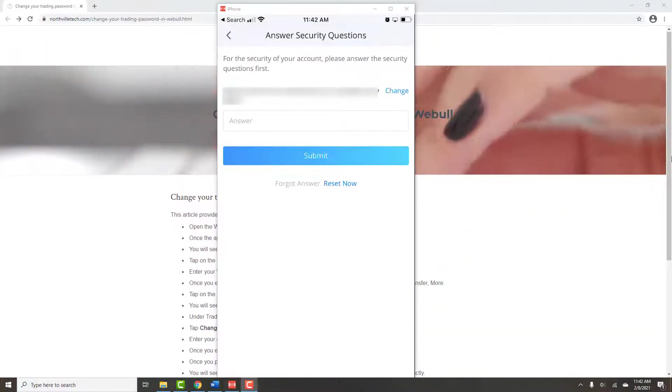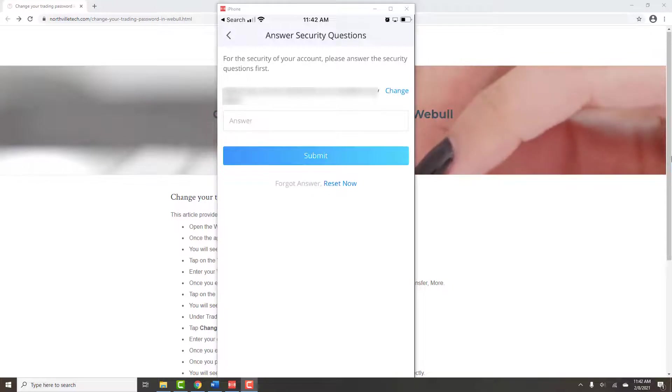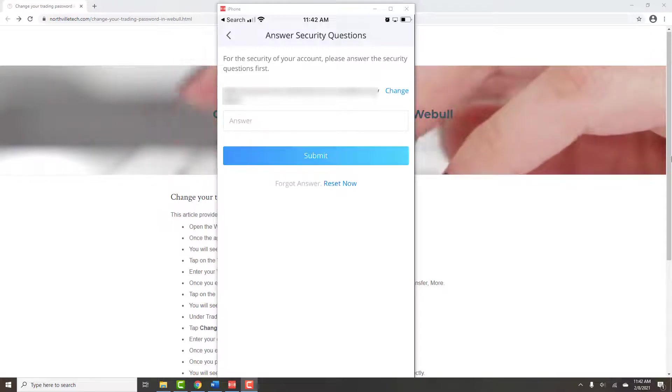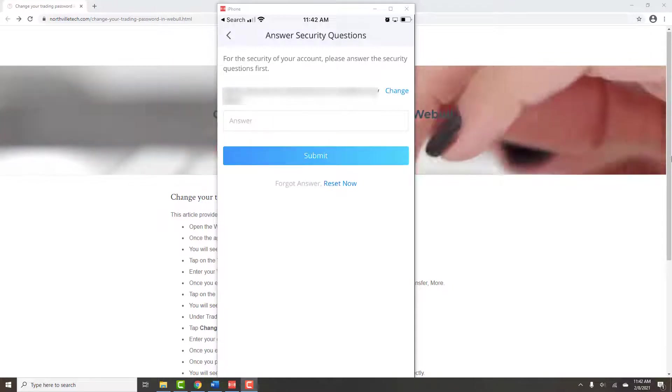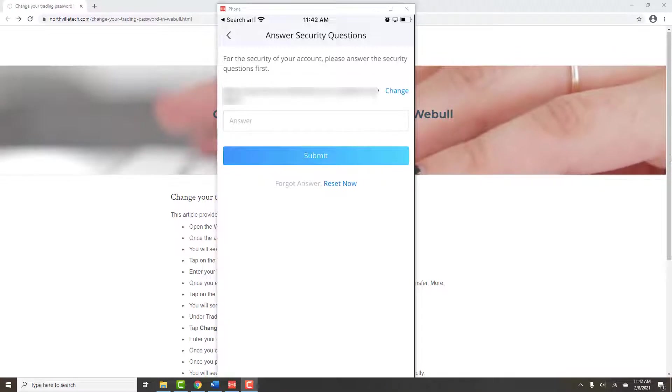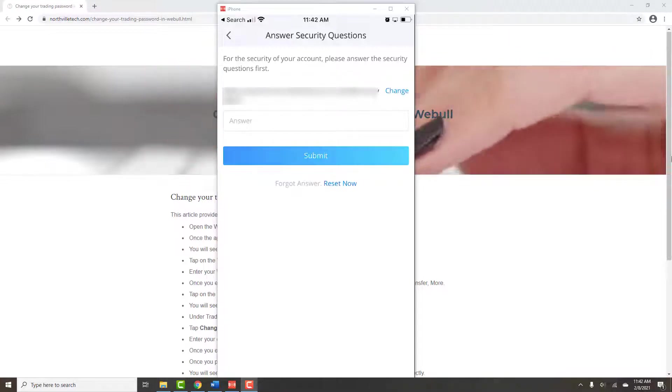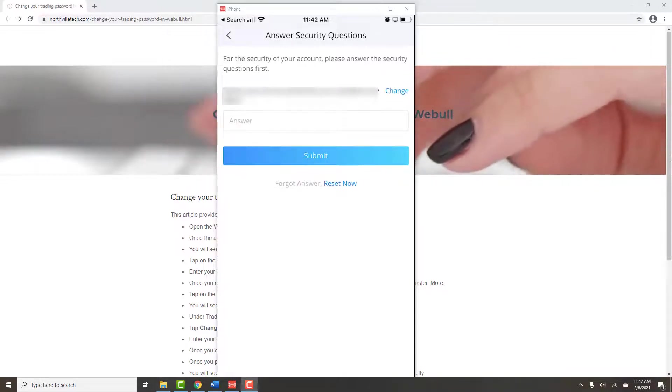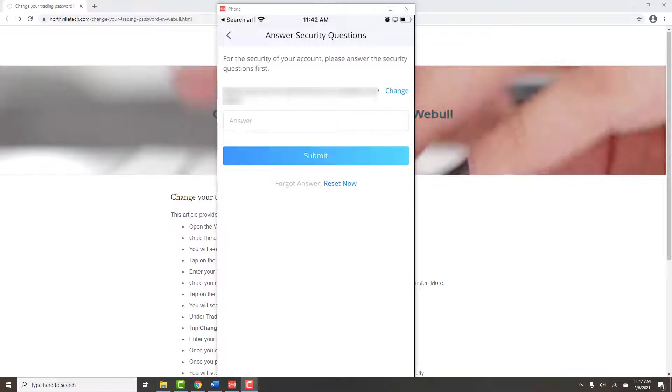Once you have entered your old password, it will ask you for your security questions. Answer your security questions which you have set, and then tap on Submit at the bottom.